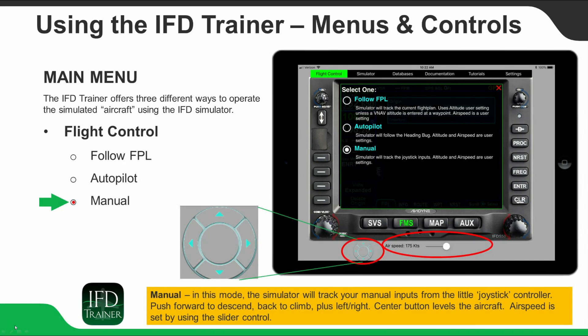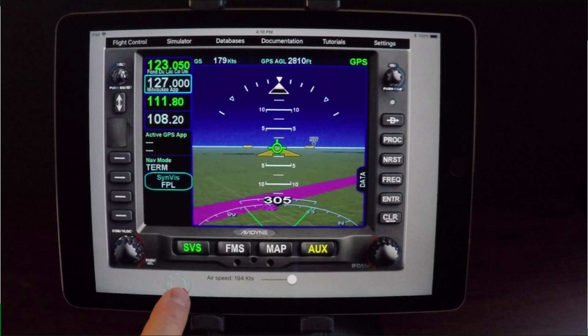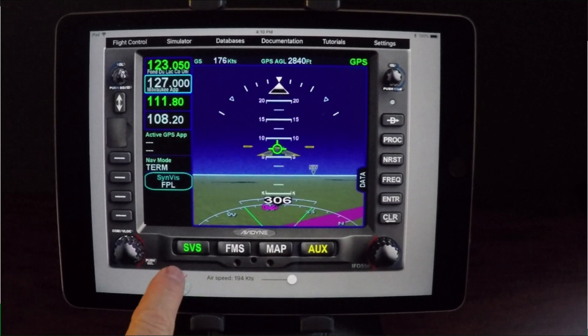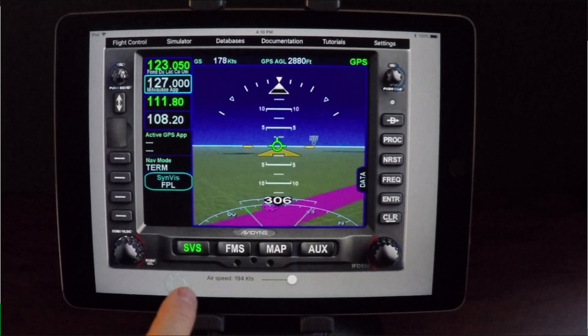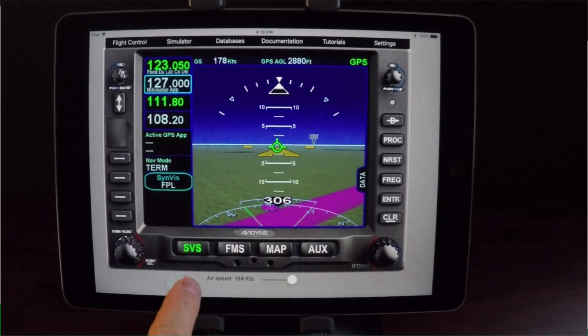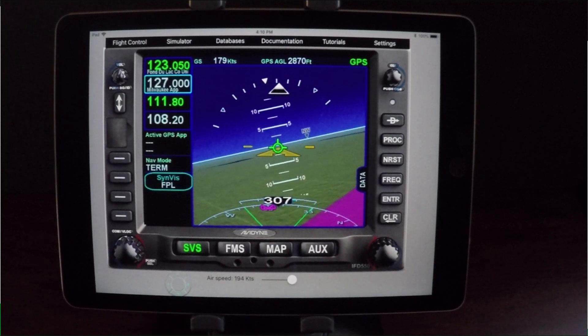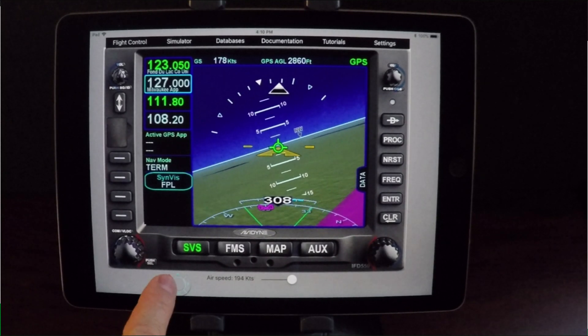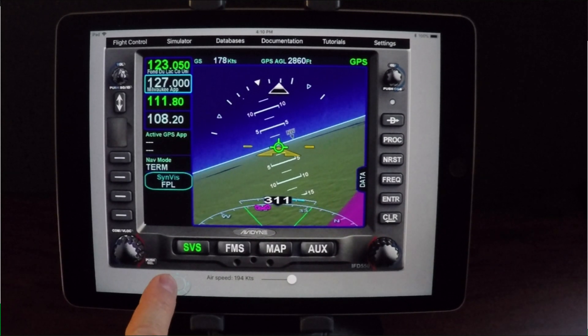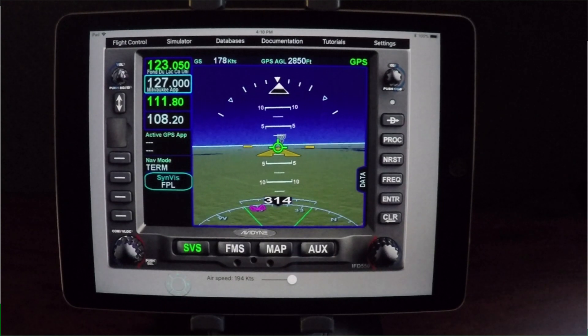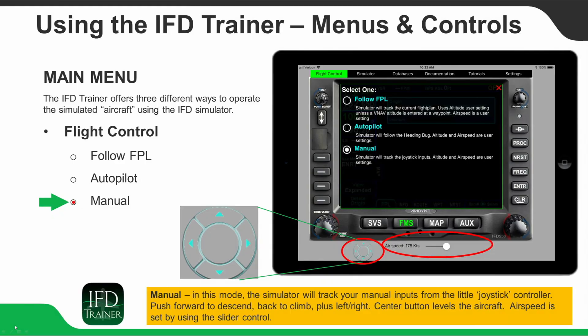In manual mode, the simulator will track your manual inputs using the joystick controller that appears on the iPad touch screen. Up pushes the stick forward to descend, and down pulls the stick back to climb. Left and right buttons provide roll input, and the center button neutralizes the input. Airspeed is set using the slider control.